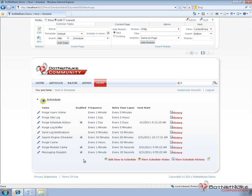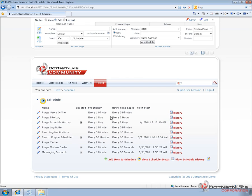You can see there's a number of those available. The first one, Purge Users Online, is enabled if you have users online enabled on your website. It's set up to run every minute. What it will do is go through and look for users who are online, if they've been active in the past 20 minutes or not. If they haven't, they'll be purged from that online collection.